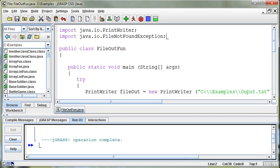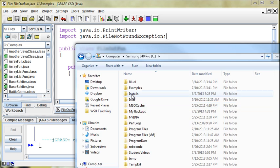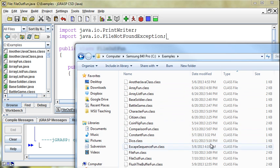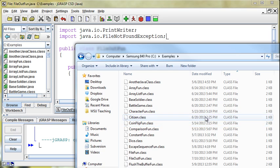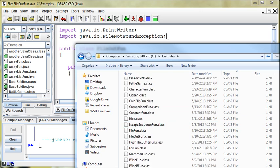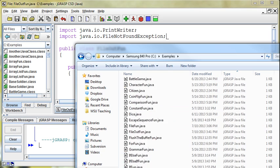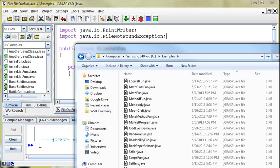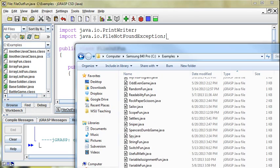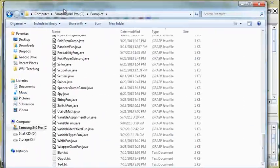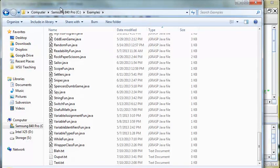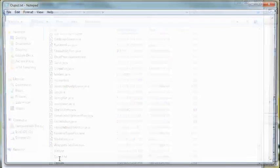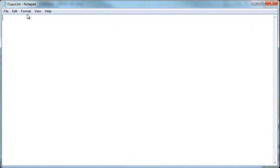And now if I run this, the program runs and it seems like it did nothing. And in fact, it probably did do nothing. Let's go look and see. C drive examples. Excuse me. And there should be a file in there named output. There it is. Output.txt. If I double click on that, there's nothing in there. So this was not impressive at all.